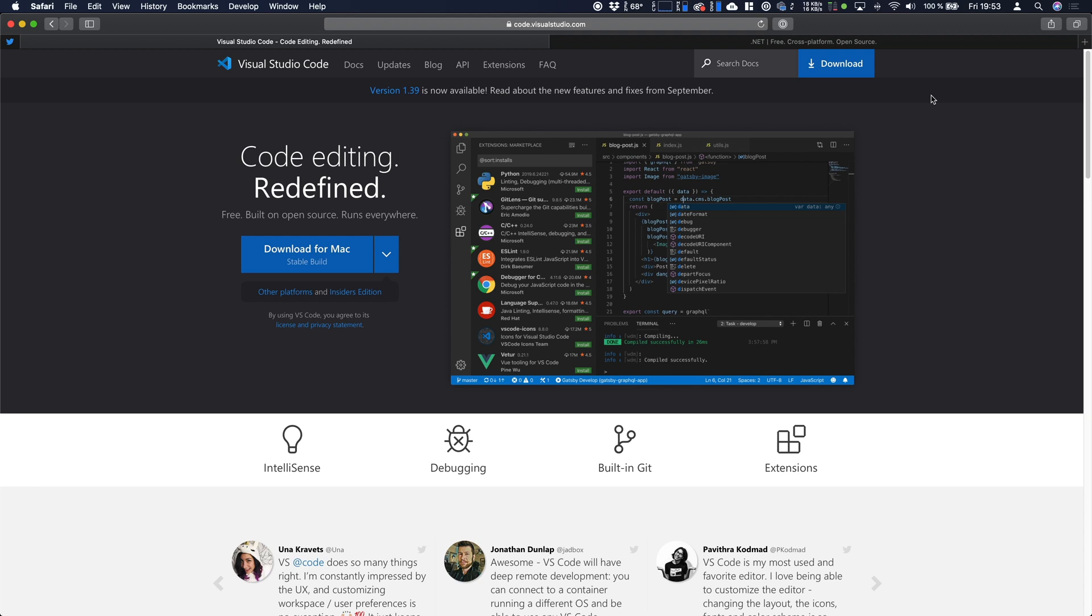Hi guys and welcome to a new tutorial. Today we're going to create a web service with REST APIs in under five minutes. For this purpose I'm using Visual Studio Code which you can find under code.visualstudio.com.